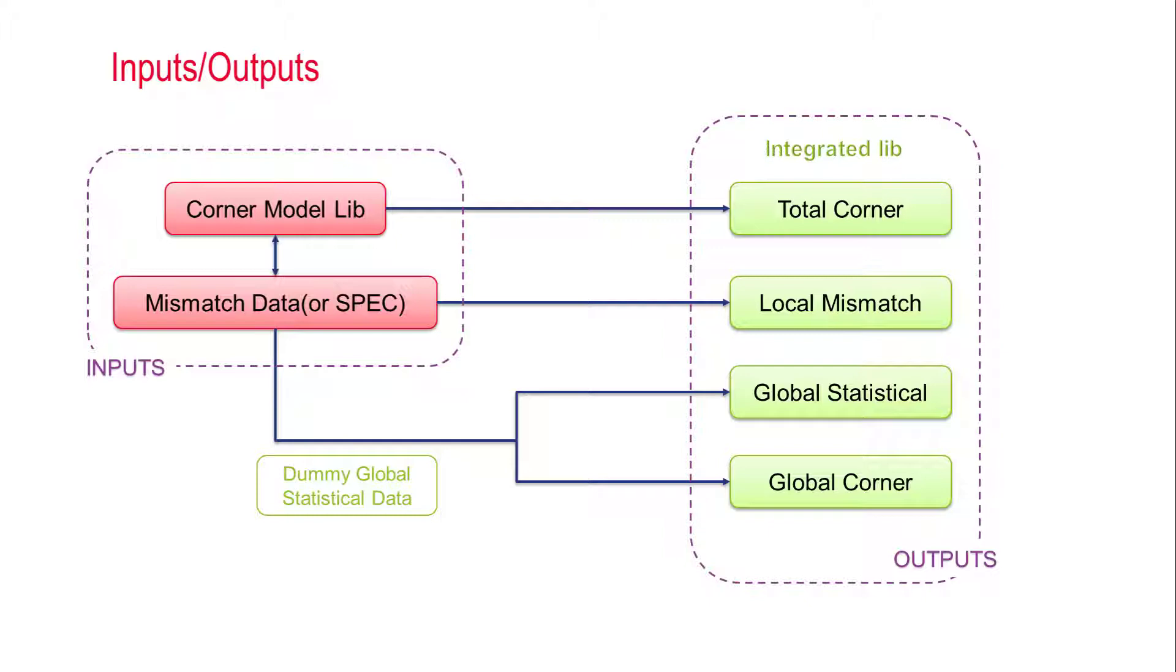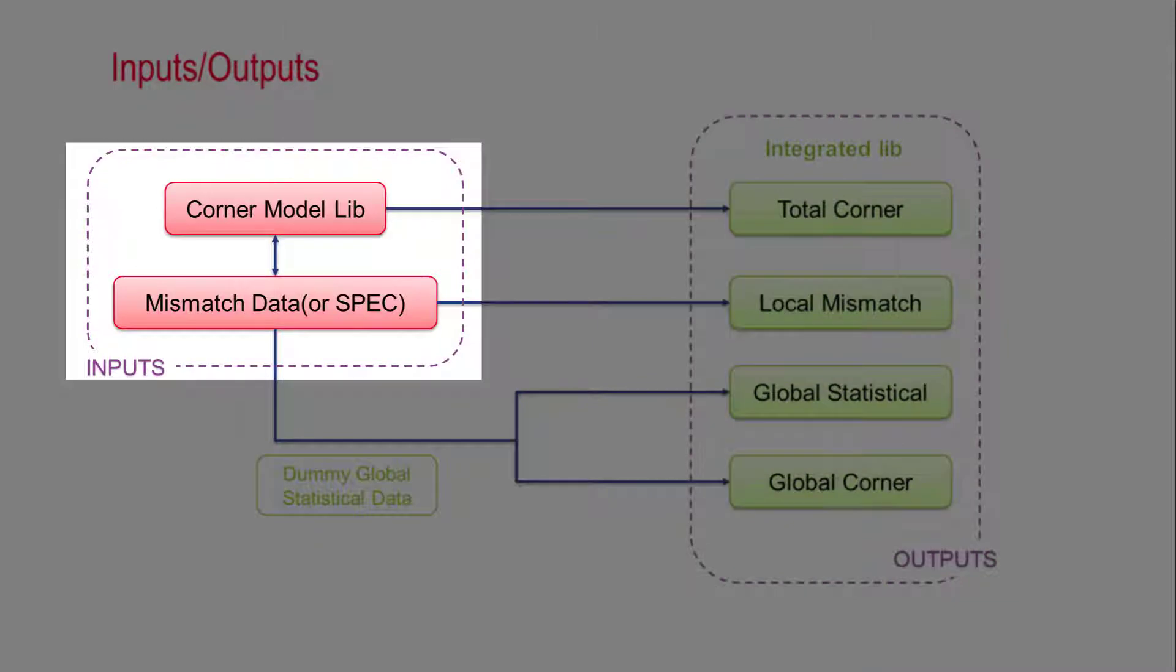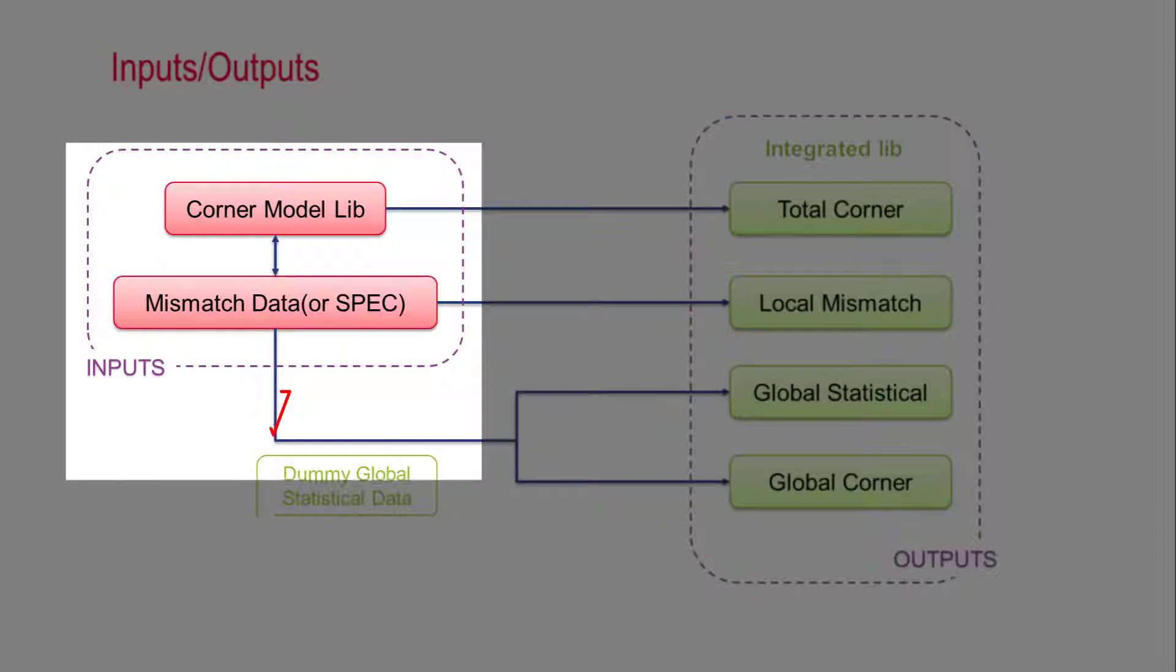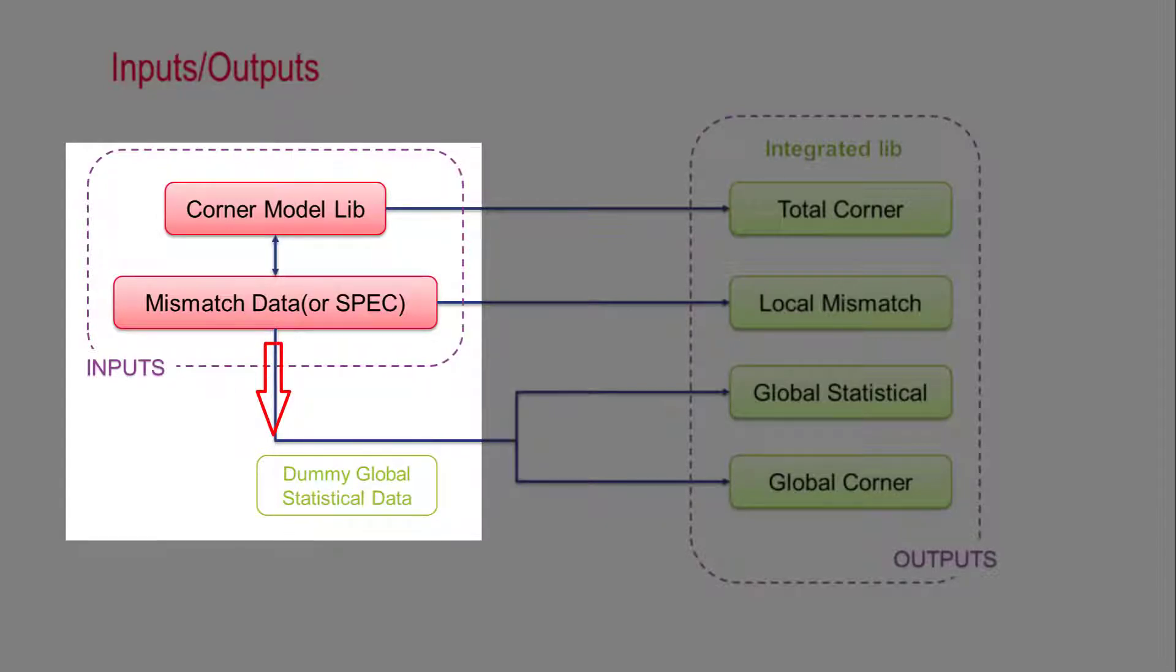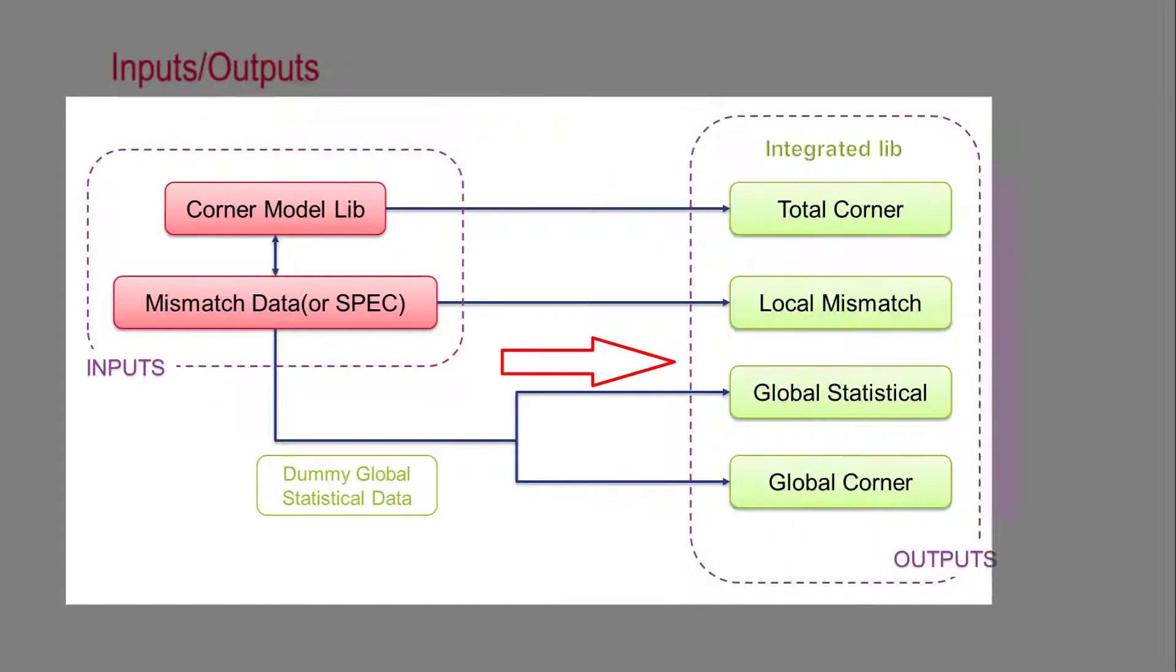Only corner model library and mismatch data are required as input. MBP will use the corner model lib and mismatch data to generate dummy global variation data, then extract the global statistical model.